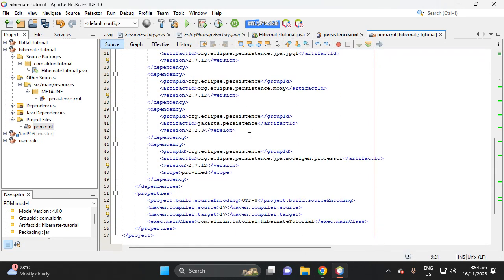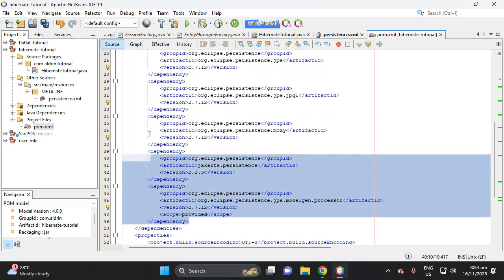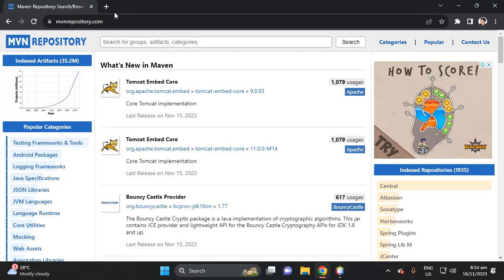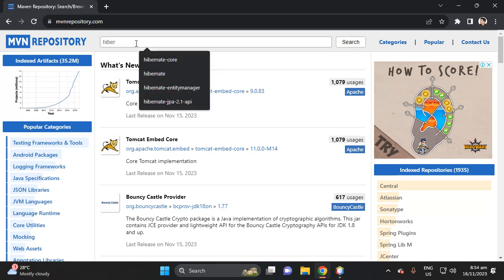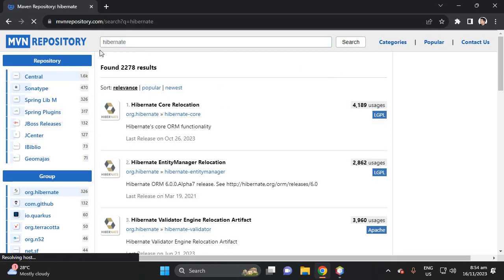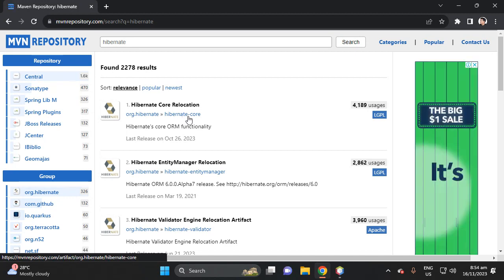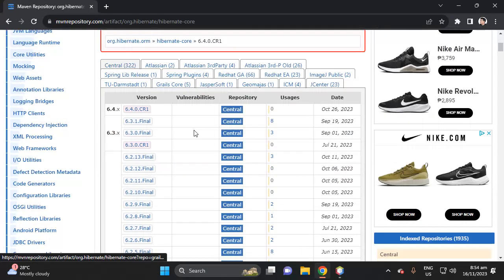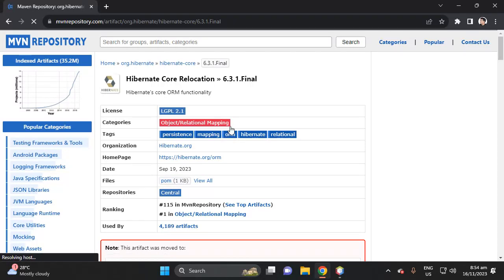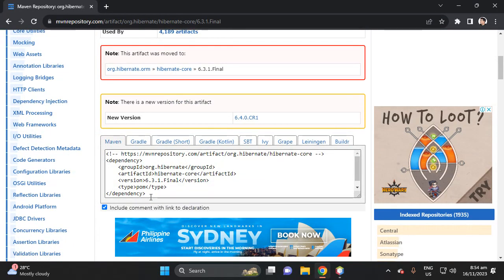The existing dependency is from EclipseLink, so let's delete it. We'll use 2023 dependencies. Go to mvnrepository.com and type 'hibernate'. Select Hibernate Core — make sure you do not select the experimental version (shown in pink). Select the Final release, then copy that dependency and paste it into our pom.xml dependencies section.